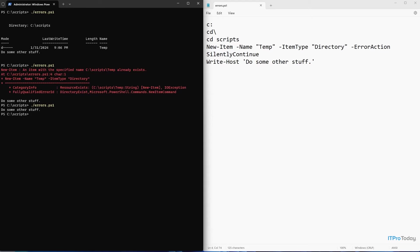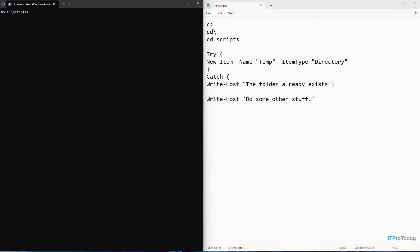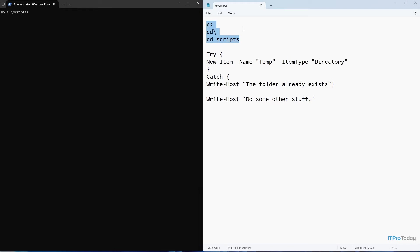Let's take a look at how that works. I paused the video for a moment and I added a few lines of code to my script. The first three lines are exactly what we had before. C colon CD backslash CD scripts. That part hasn't changed.